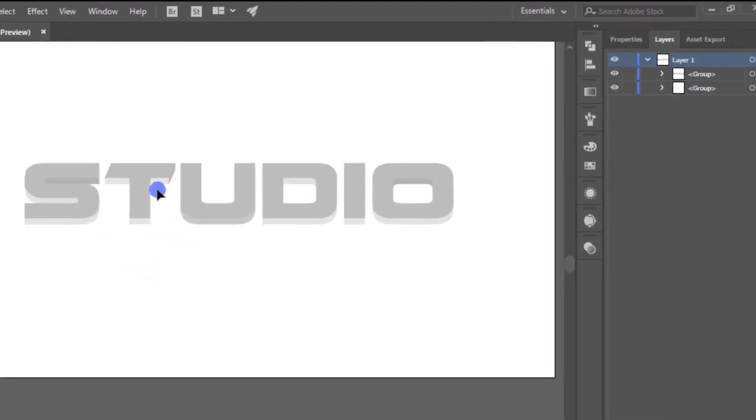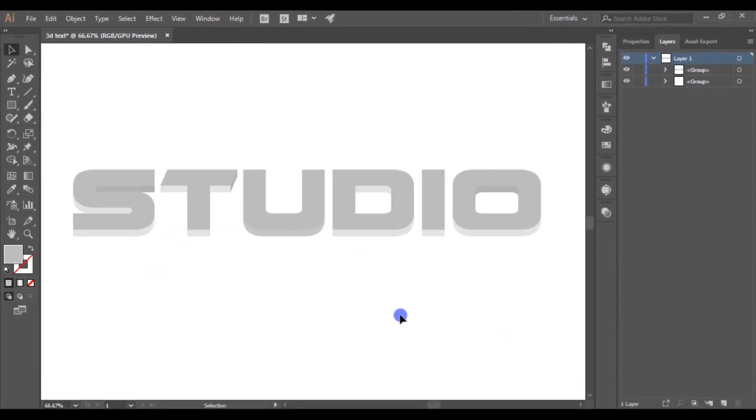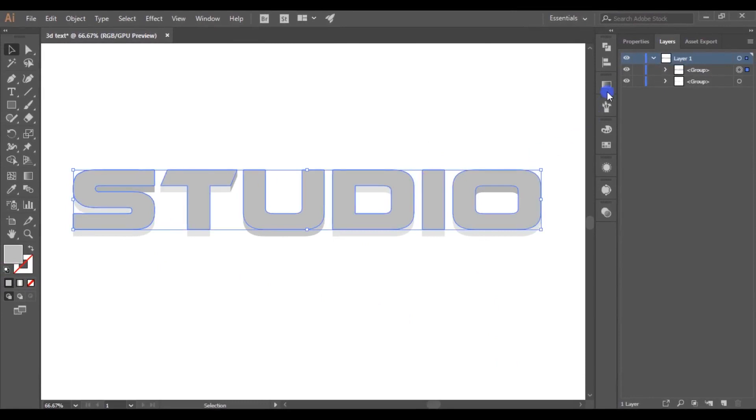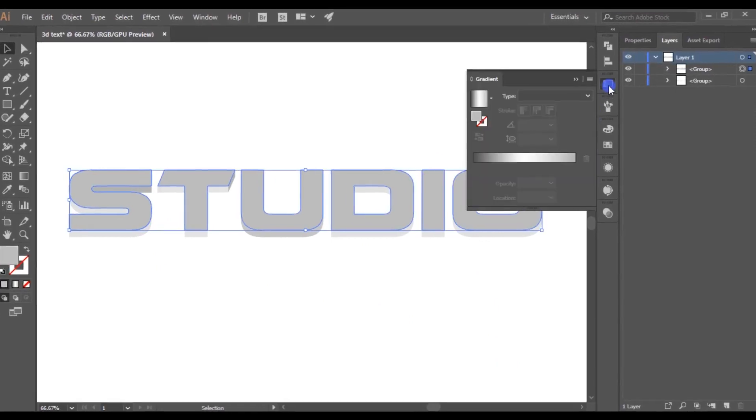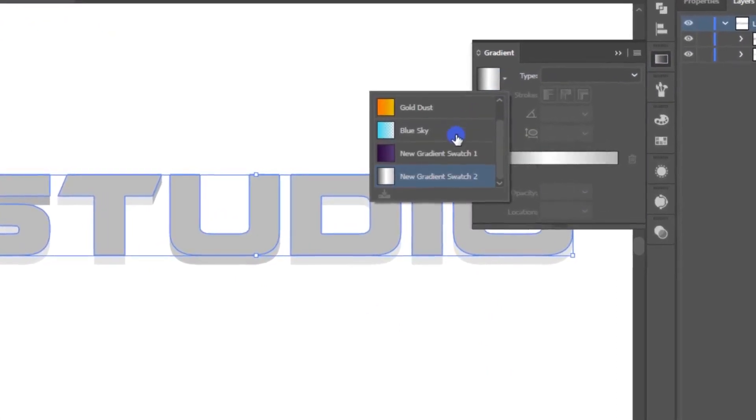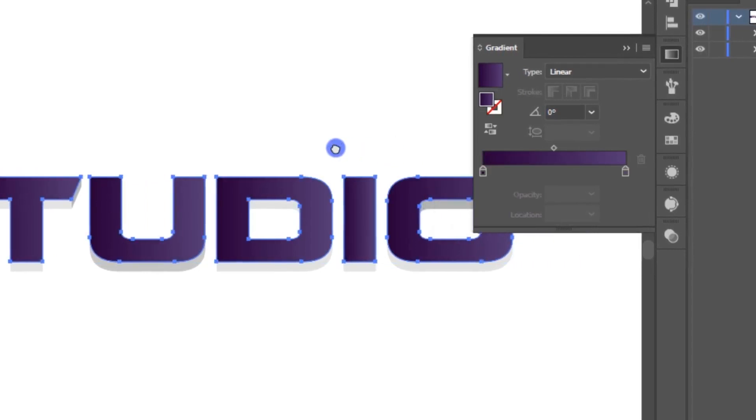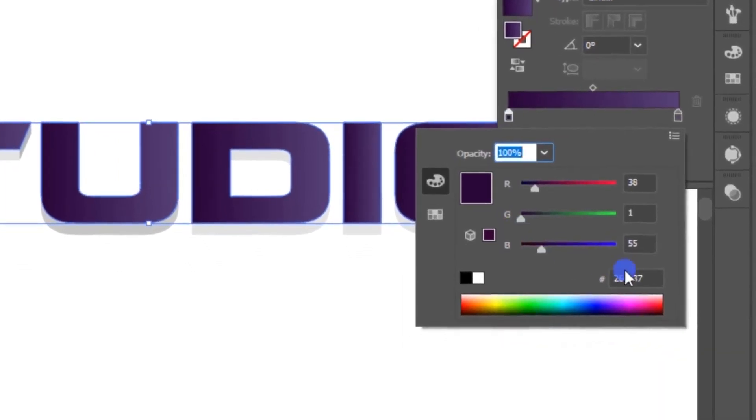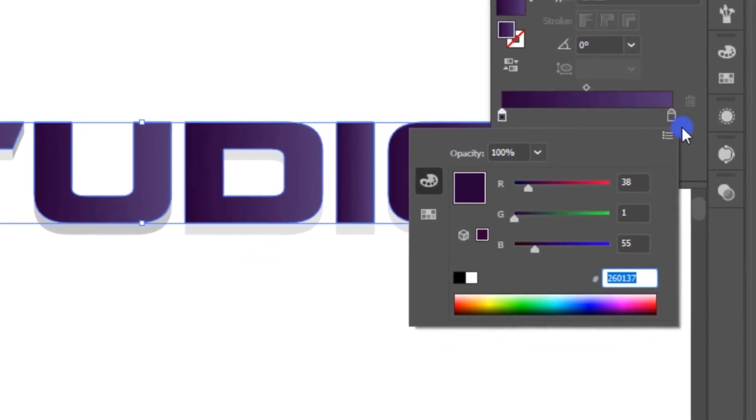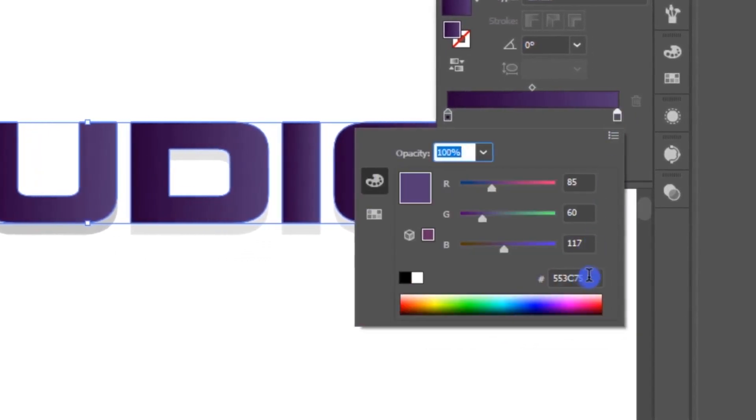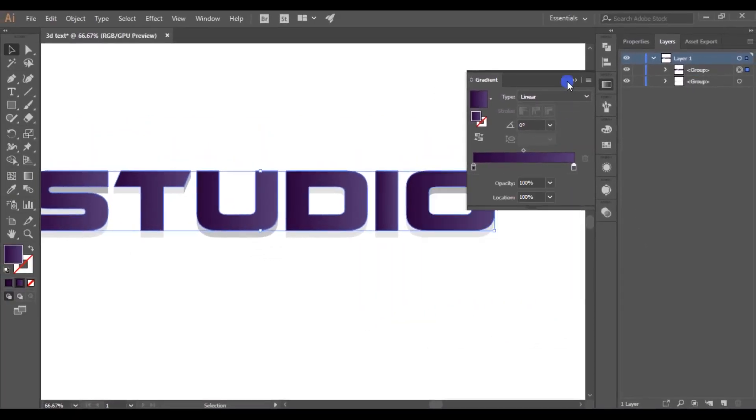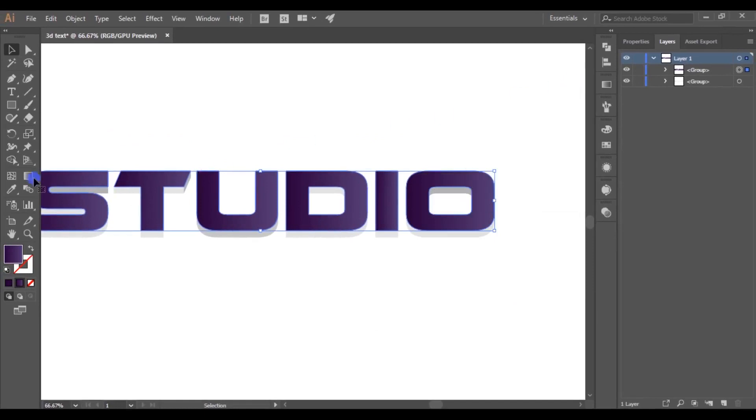Now select the top layer and add any gradient you like. Here, I will add a purple color gradient using the gradient palette. These are the two color codes of this gradient. Now pick the gradient tool and draw a line like this.